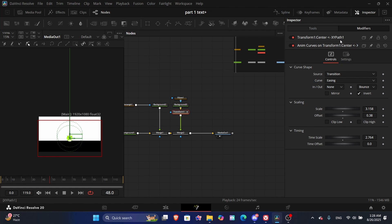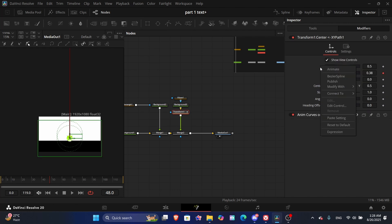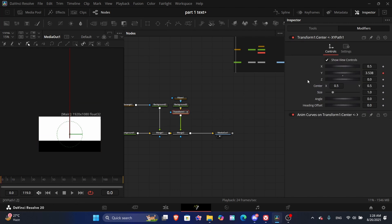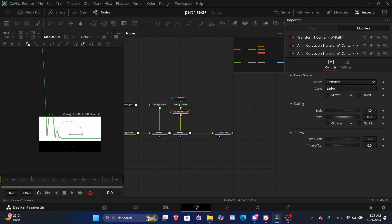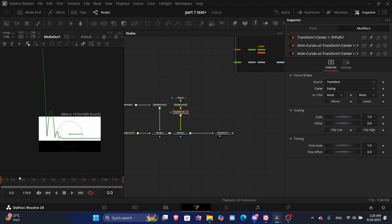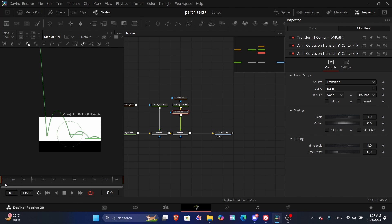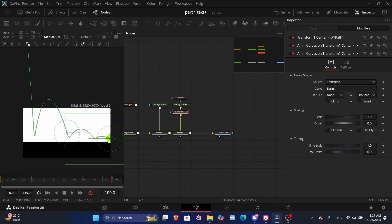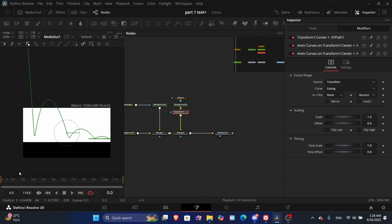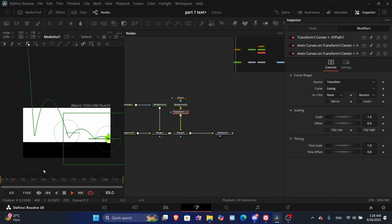We also want the ball to move sideways. Come back to the X Y part and animate the X position. Add Anim Curves for X, set it to easing, and make it bounce too. Now we're having this animation — a default bounce effect without even doing any keyframes. It's very smooth, just a perfect bounce effect.